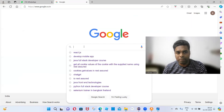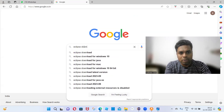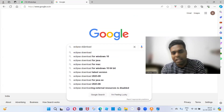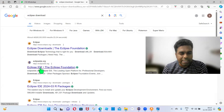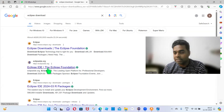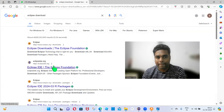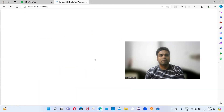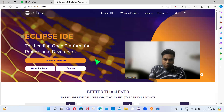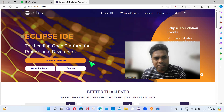Go to google.co.in and type 'eclipse download' and click enter. Click on the second link — eclipse.org. Click on the eclipse.org link. You can choose the download for 2023 and just click on that one.